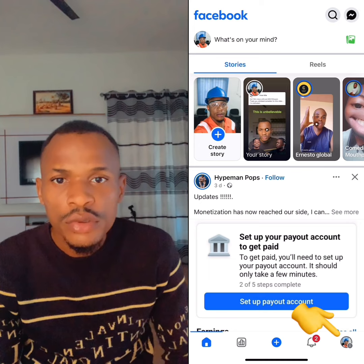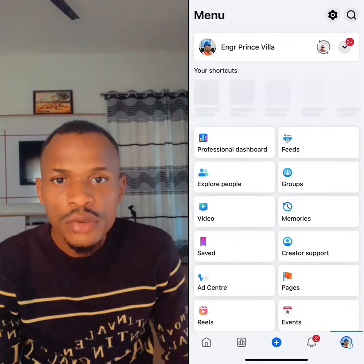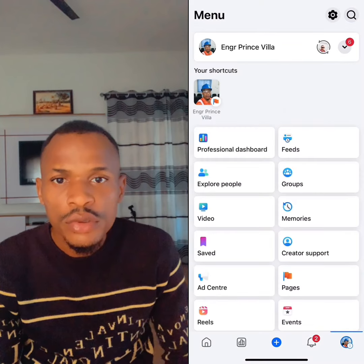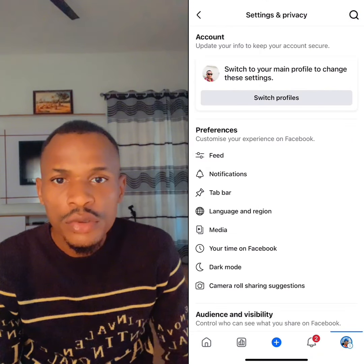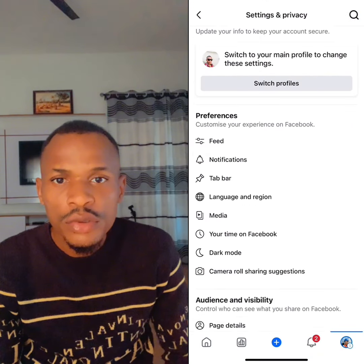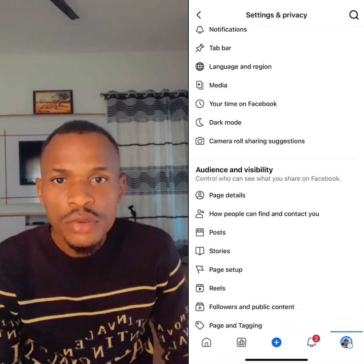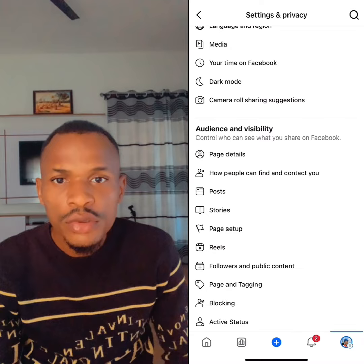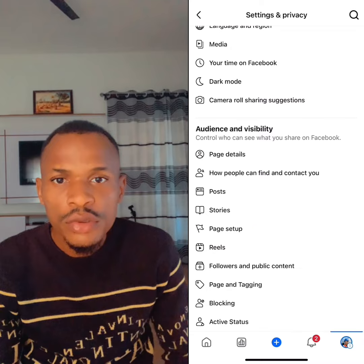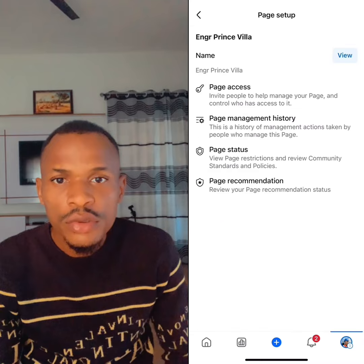Once you click on it, you come up to where it says the Settings icon — go ahead and click on the Settings icon. Once you do that, come down below and look for where it says Page Setup, and go ahead and click on Page Setup.